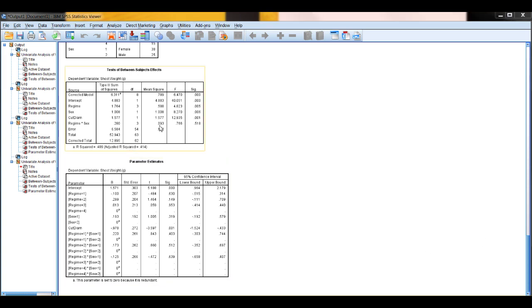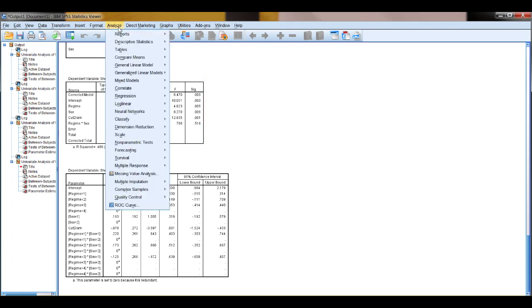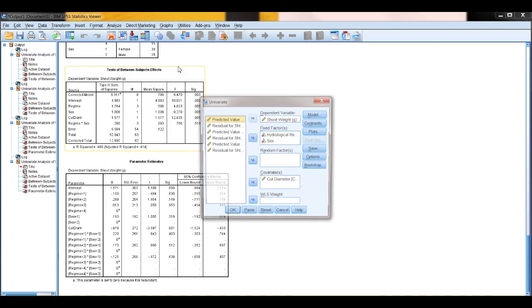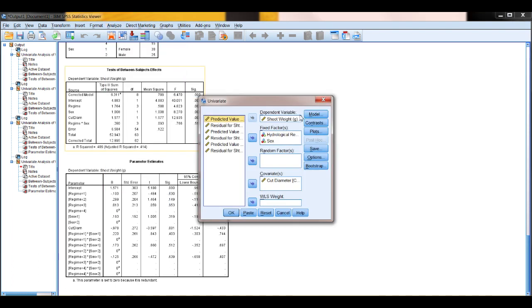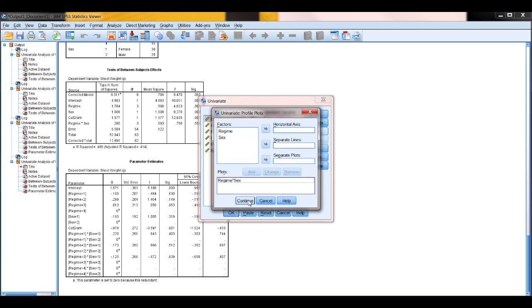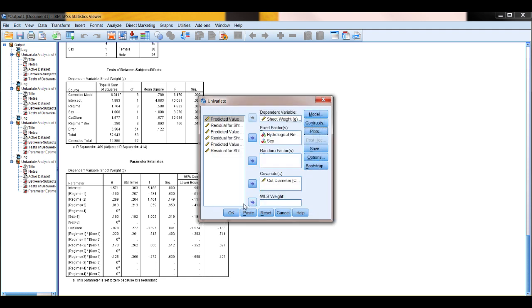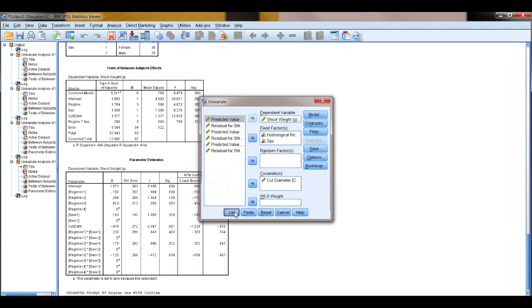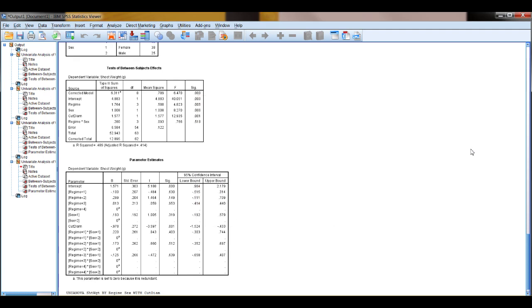One final thing that you should be able to do in SPSS with GLM as a basic, you go to Analyze, General Linear Model, Univariate, just do some profile plots. So if you go to the Plots button on this, you can click Regime to Horizontal, Sex Separate Lines. Add that to your list of plots. You can do more than one, but we're just focusing on getting used to this. So there we go.